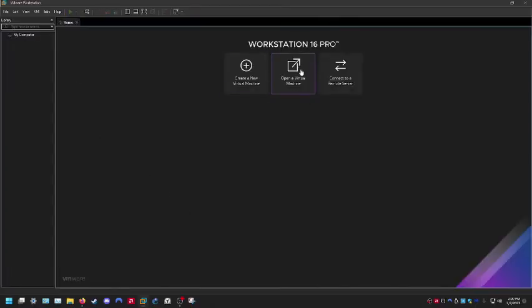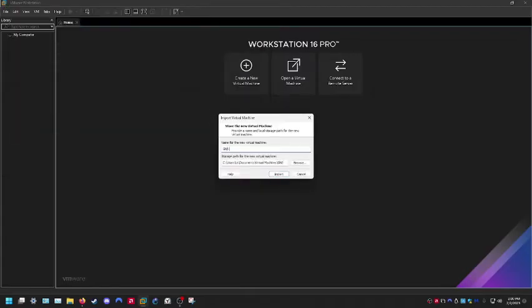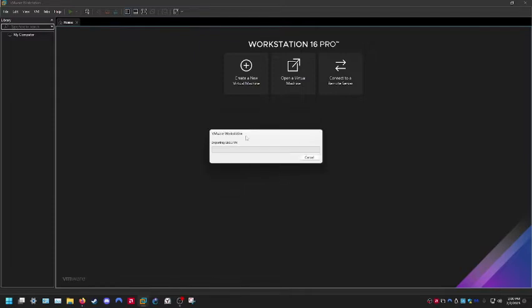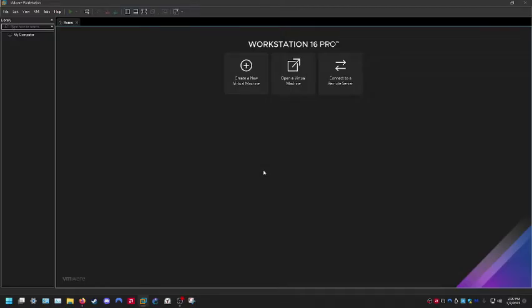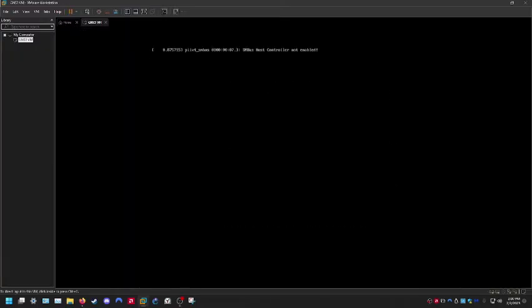Now go ahead and open a virtual machine and open the OVA file for the GNS3 VM. Name it gns3vm and keep everything the same so there are no issues with the GNS3 client. Let it import — it might take a second. Now launch it and notice that it starts up without that original error.